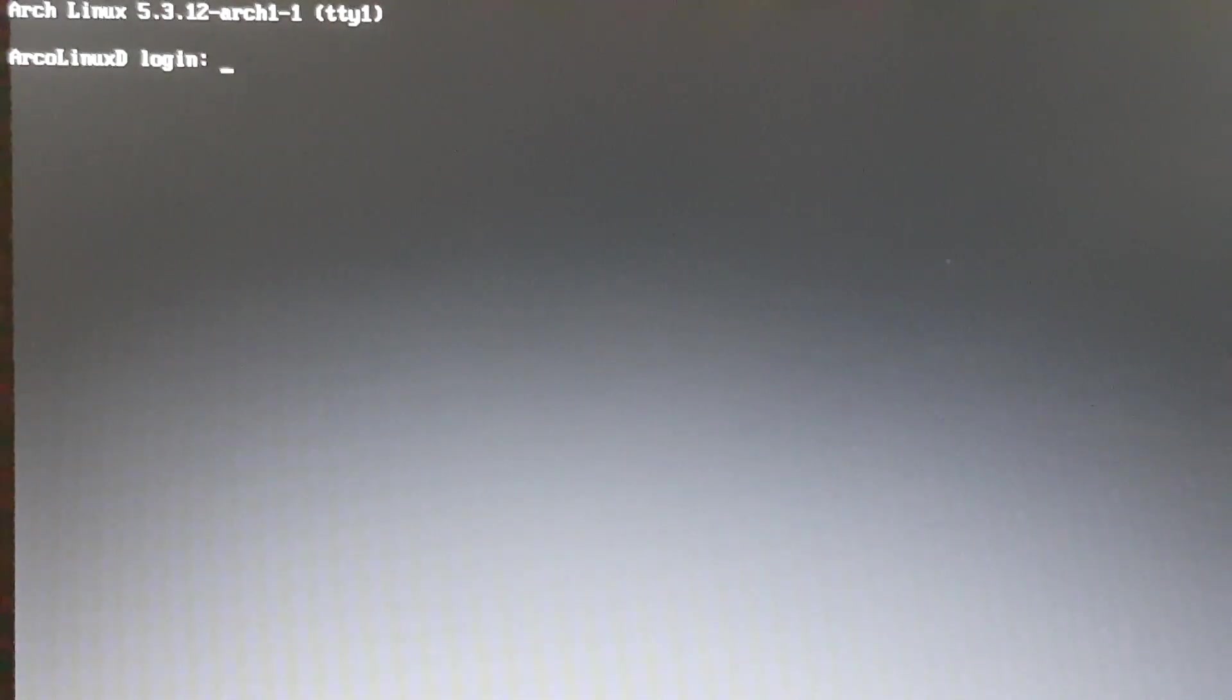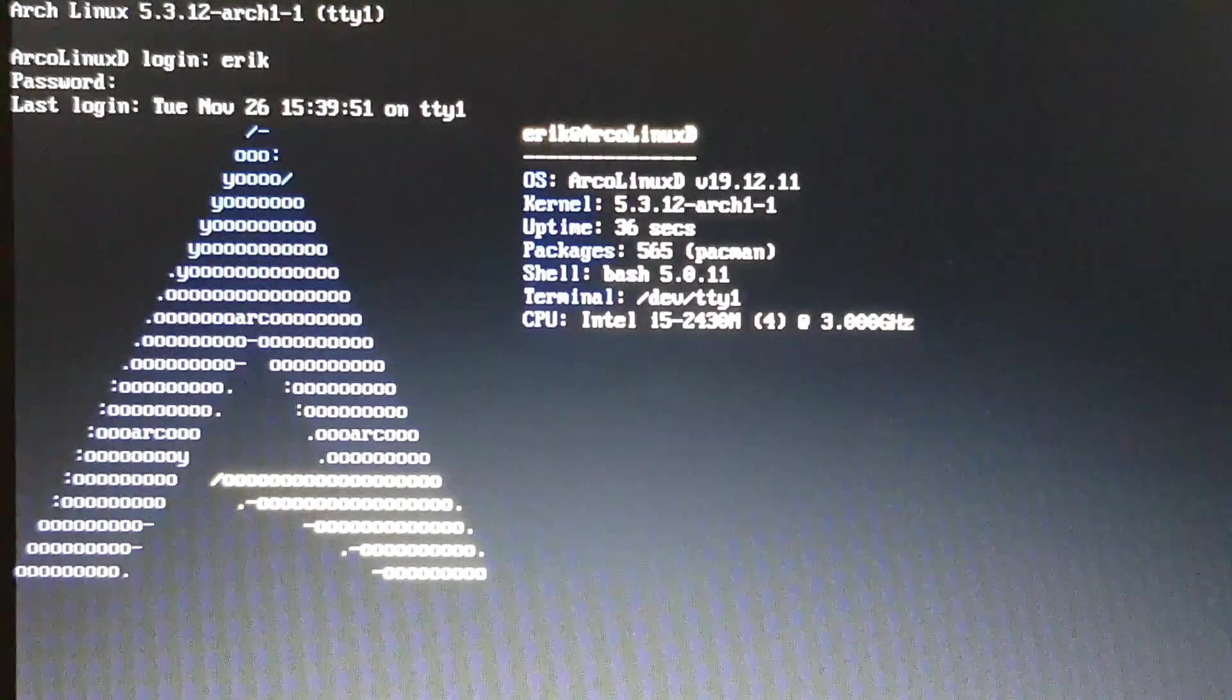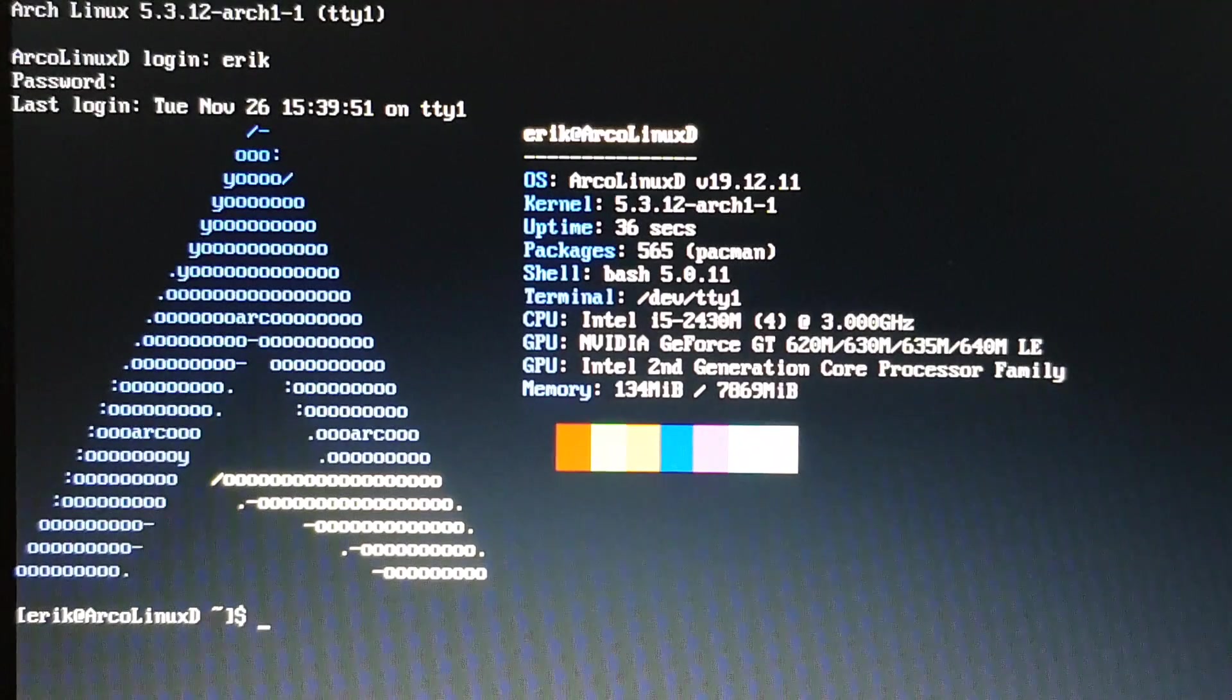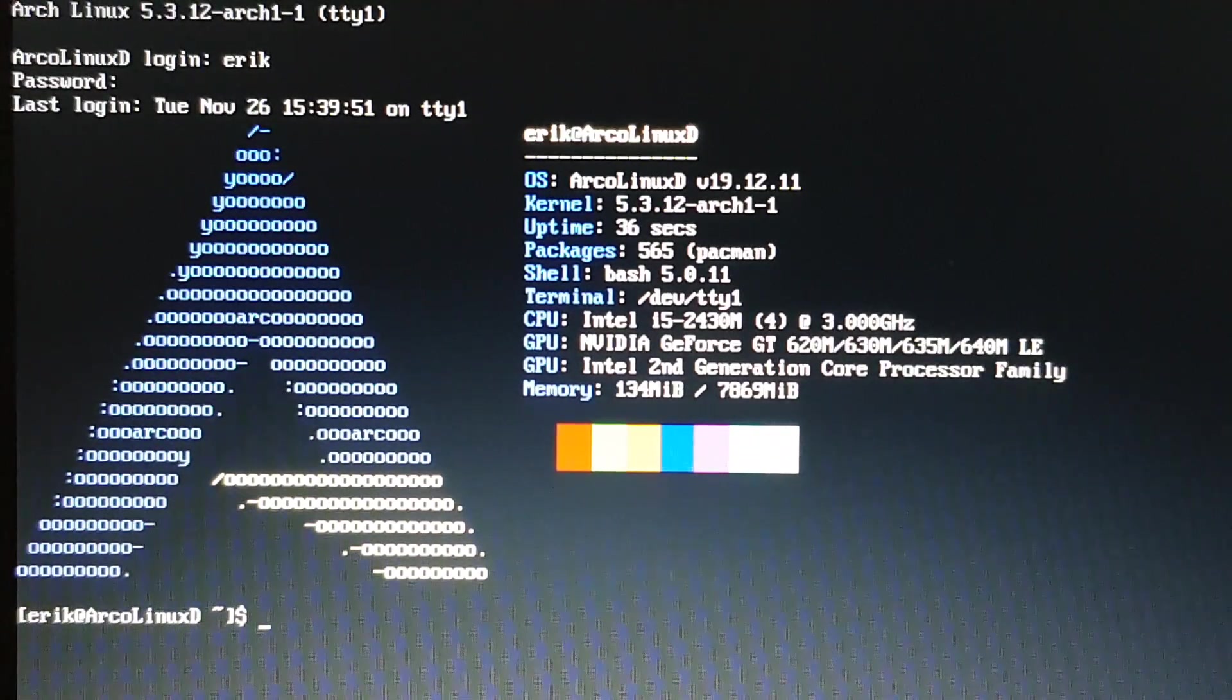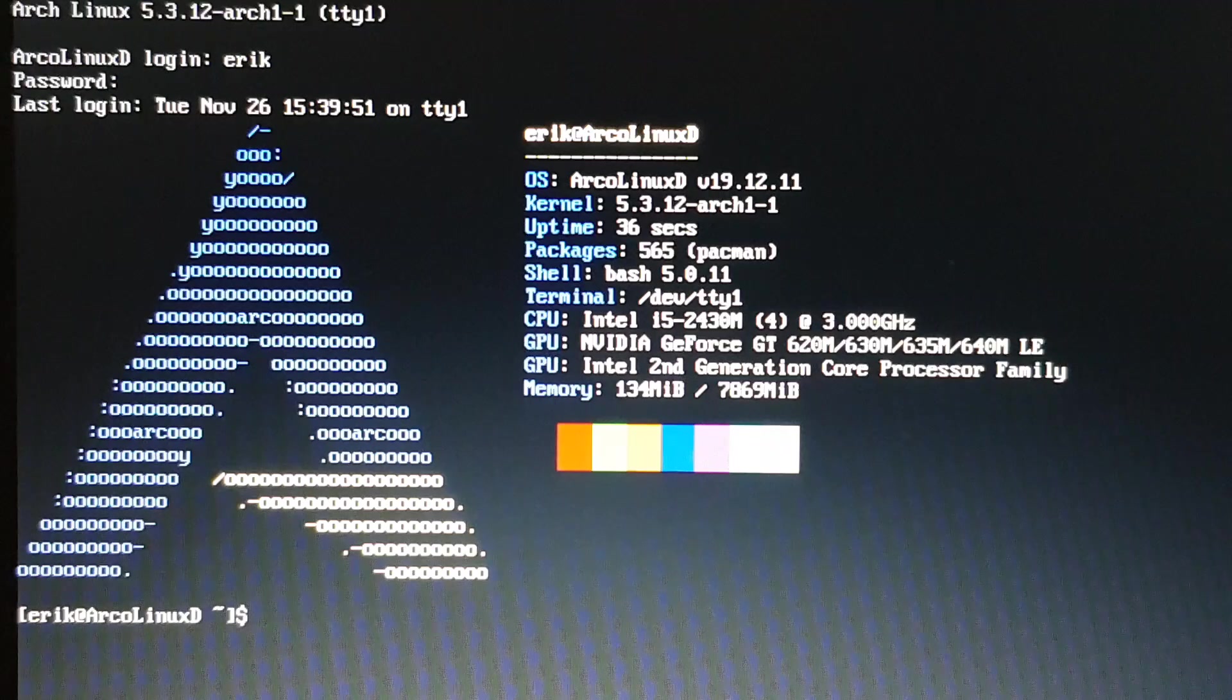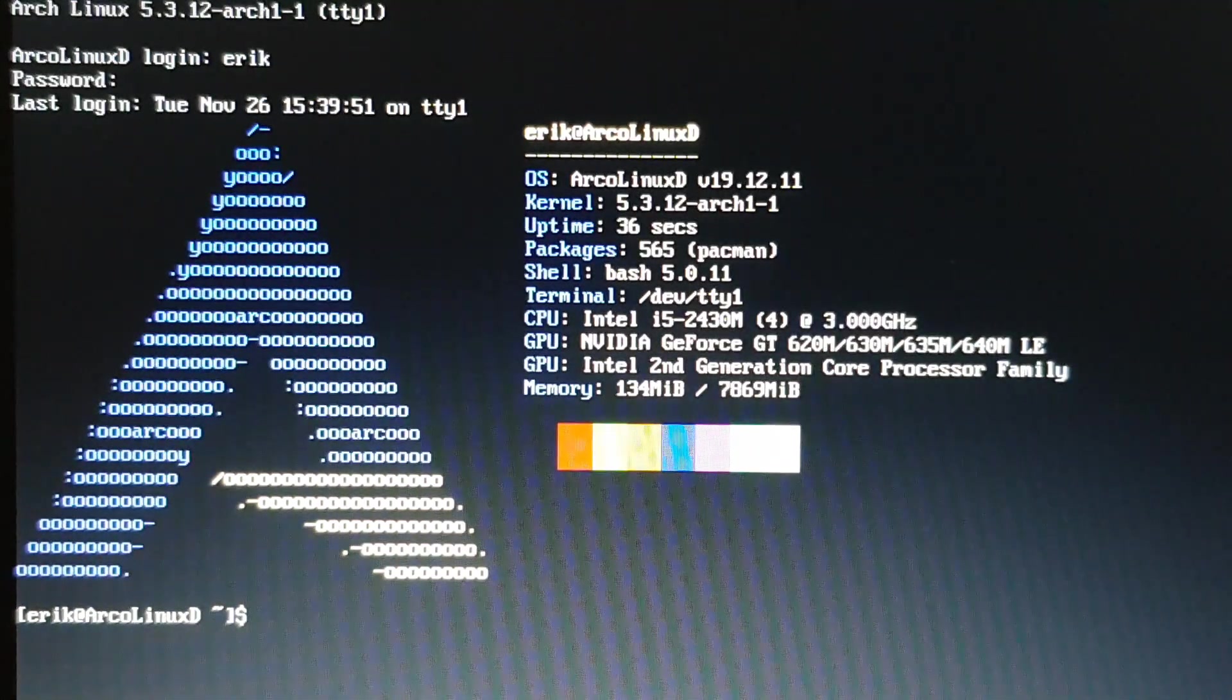So we have just made a video how to get on the Wi-Fi. If you have Arch Linux, if you have Arch Linux D, you don't have anything graphical. There's nothing available yet. So if you don't have a LAN cable to plug in, then you are at a loss. Not really.